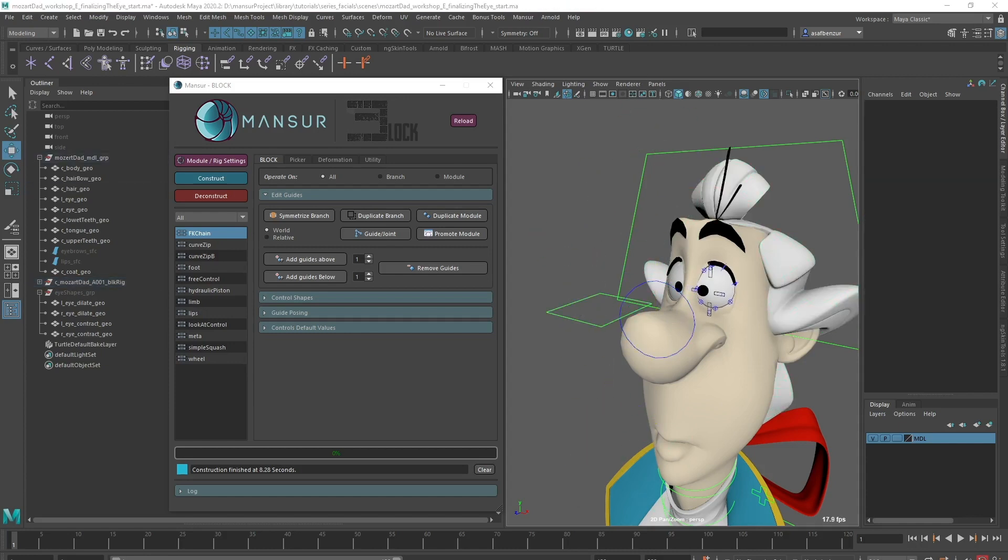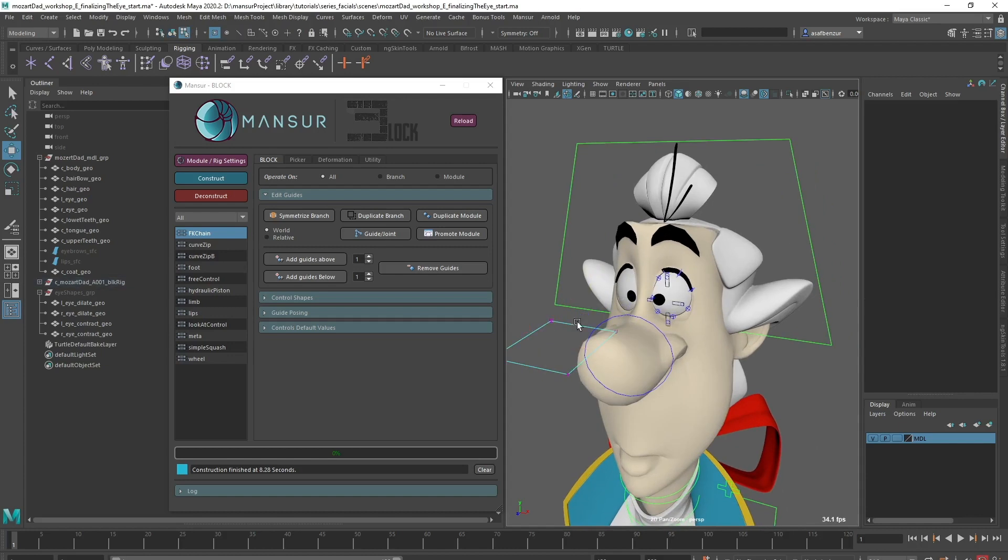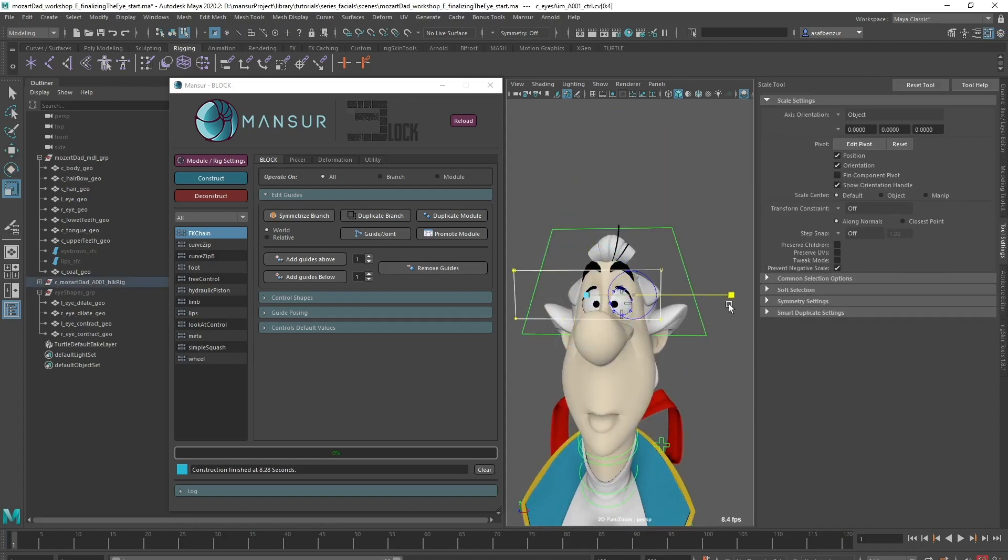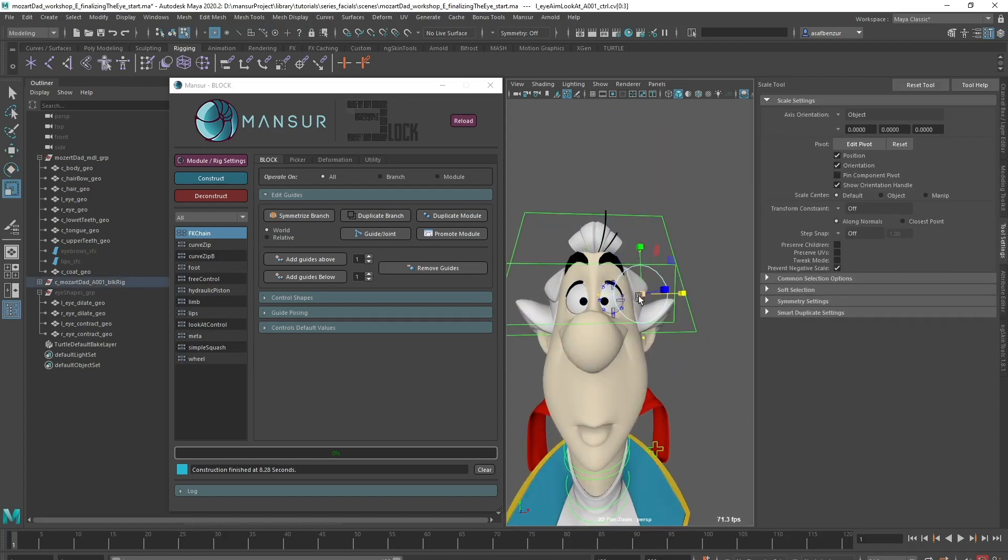Awesome, it looks like we're finished with the eye setup. I'll quickly adjust all of my control shapes.